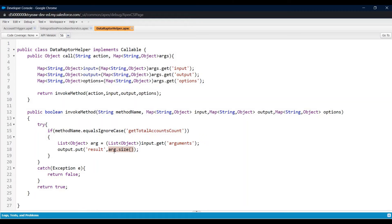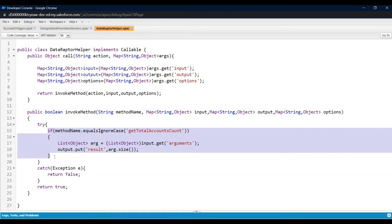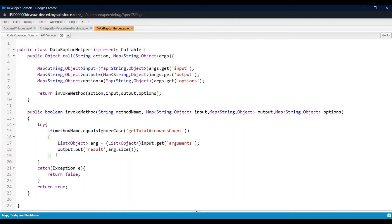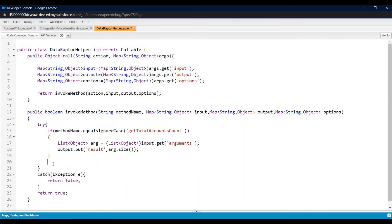You can write whatever logic you want in this method, and at last you can pass your output in a result key. As per my requirement, I just want to pass the count, so I have written the size of the list. In your case you can write any logic. This is how I have created a class by implementing the Callable interface. In the call method you check which method to invoke. If you want to call another method from Data Raptor, you can add an else-if block, but for now I'm going with only one.